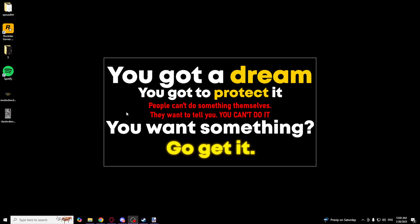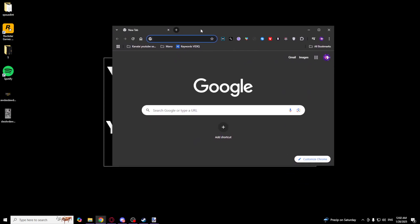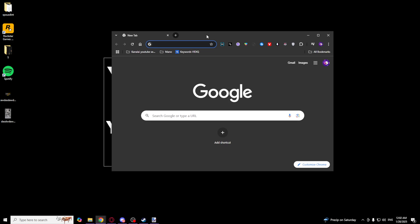Welcome guys. In this video I'm going to show you how you can download GTA Grand Theft Auto Vice City. To do this you will need Steam or just a Google browser. For the first step I will show you in the Google browser.